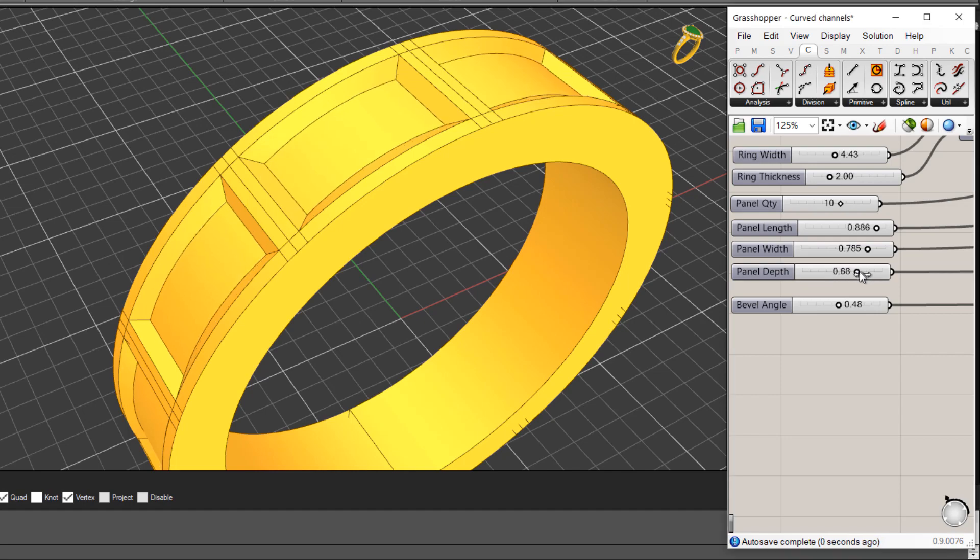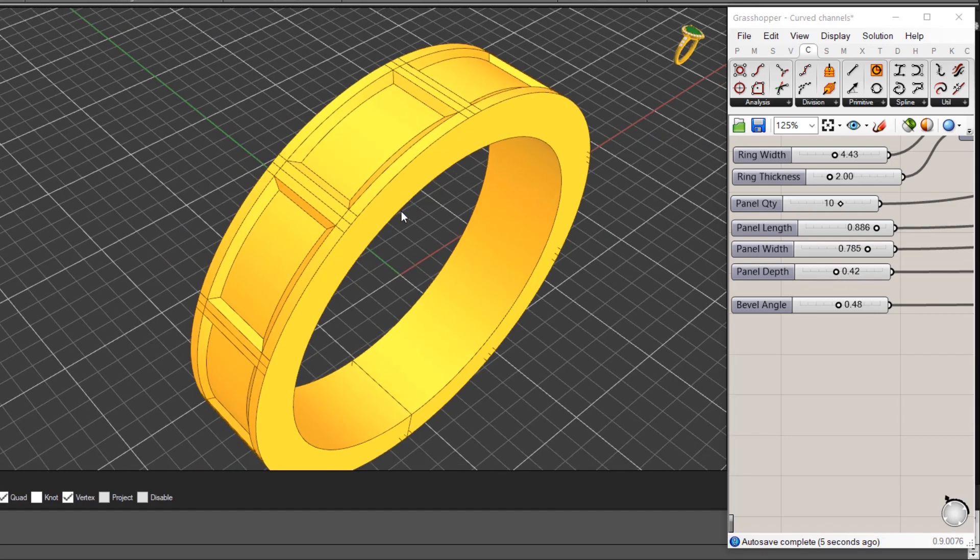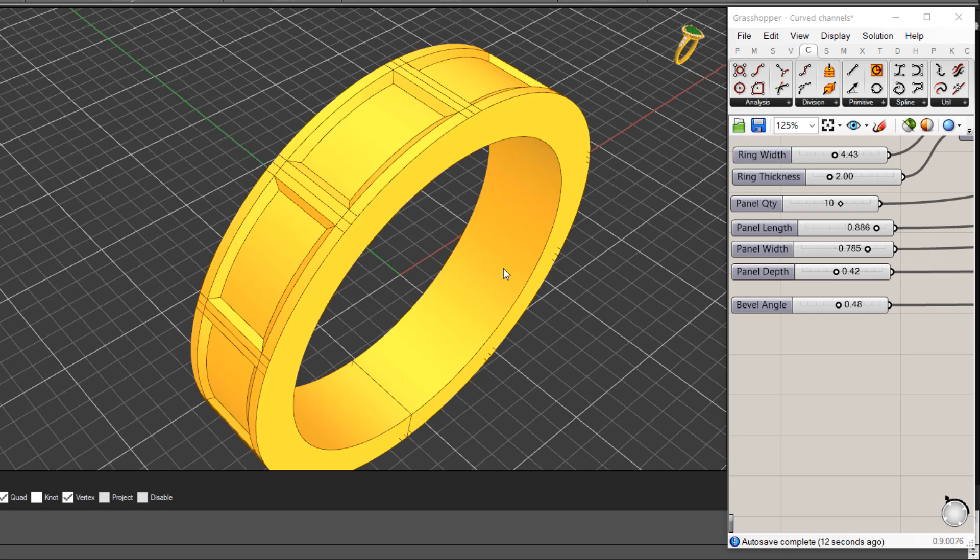And again I can adjust the depth. So that's another example of a definition that's been created. So the advantage of this is that you can create definitions that are outside of the scope or capabilities of your software.